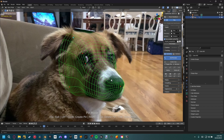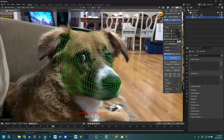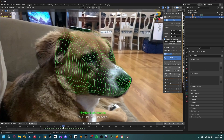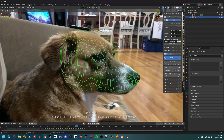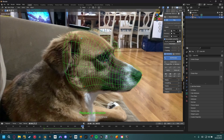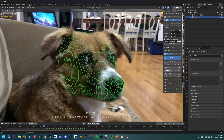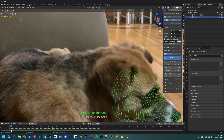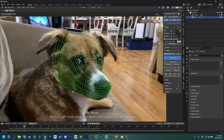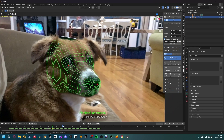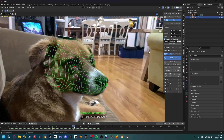Now comes the actual tracking — this add-on is amazing for that. If you know anything about camera tracking, you'll recognize some of these buttons. There's track backwards and track forwards. I'll track forwards first — you can see it tries to estimate the rotation and all that from the geometry data. Then I'll do the same going backwards. The tracking does go off in certain areas, so we need to fix that, but luckily it's super easy with this add-on.